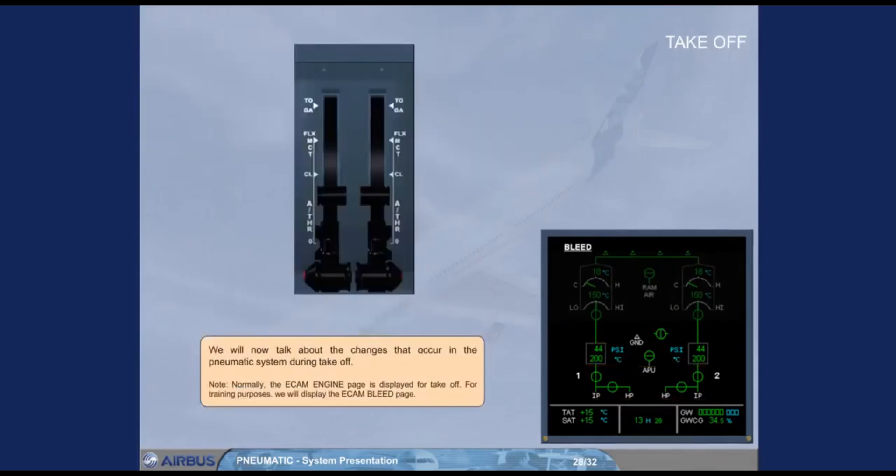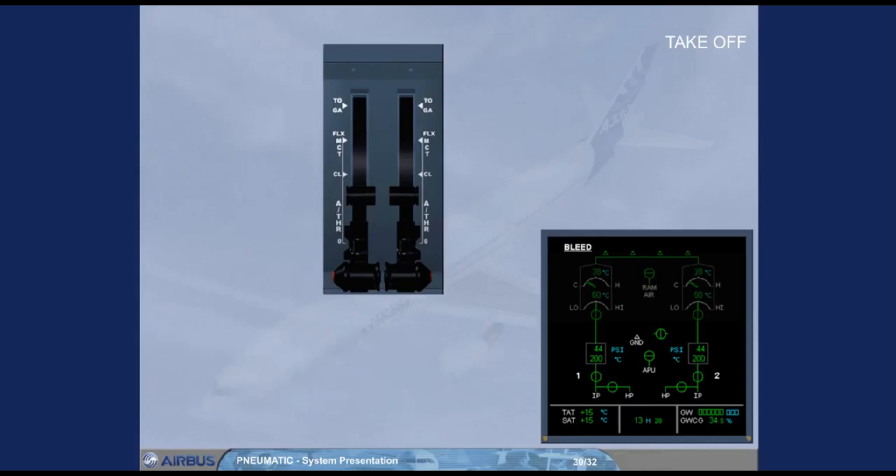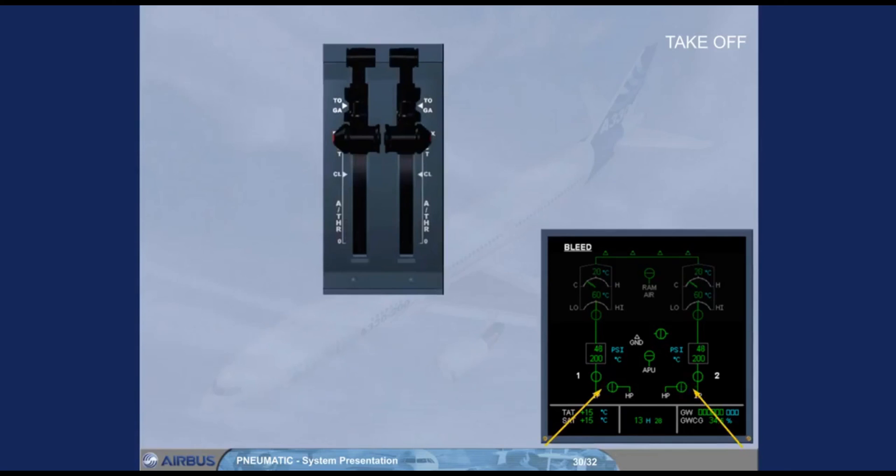We will now talk about the changes that occur in the pneumatic system during takeoff. Note, normally the ECAM engine page is displayed for takeoff, but for training purposes we will display the ECAM bleed page. As engine thrust is increased, the pressure delivered from the intermediate pressure stages is sufficient, and the high pressure valves are automatically closed accordingly.